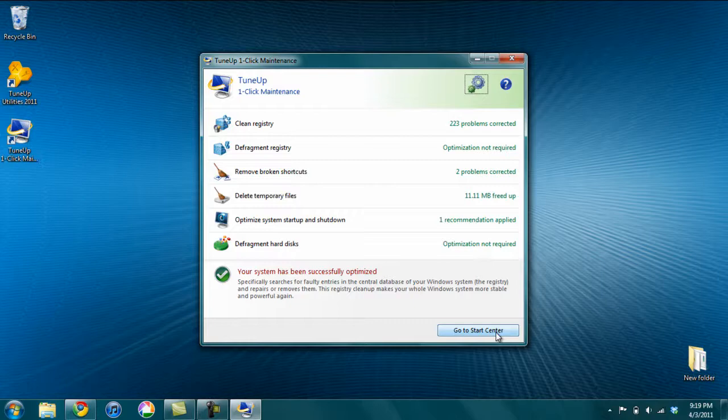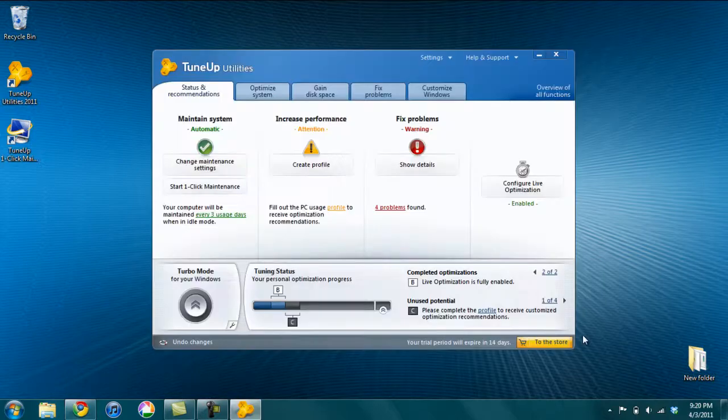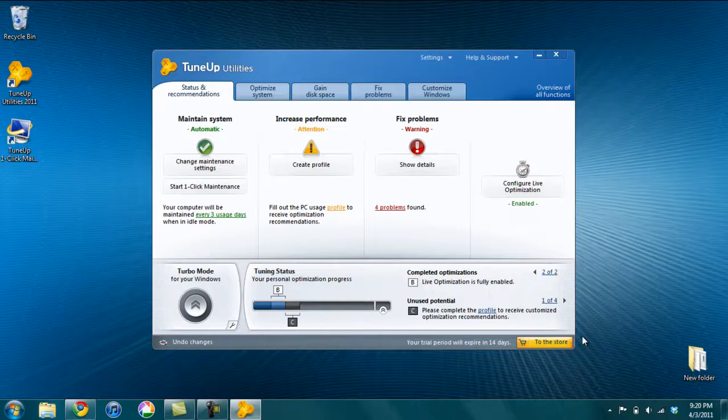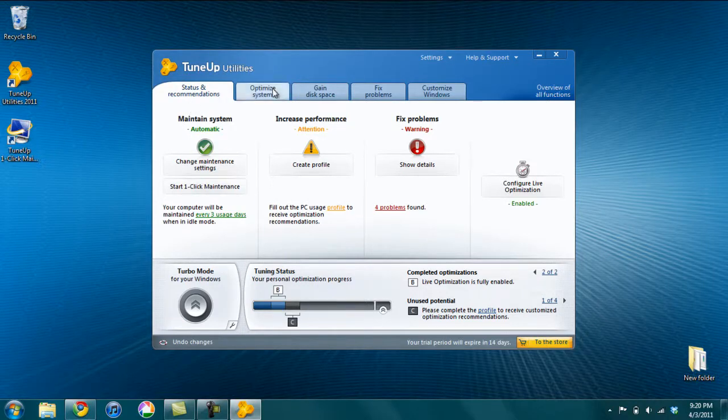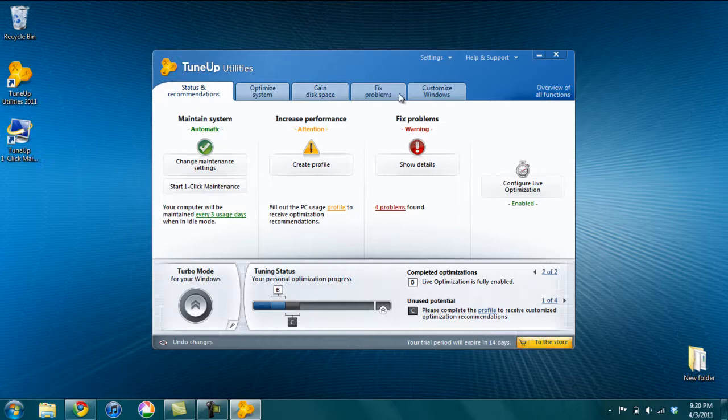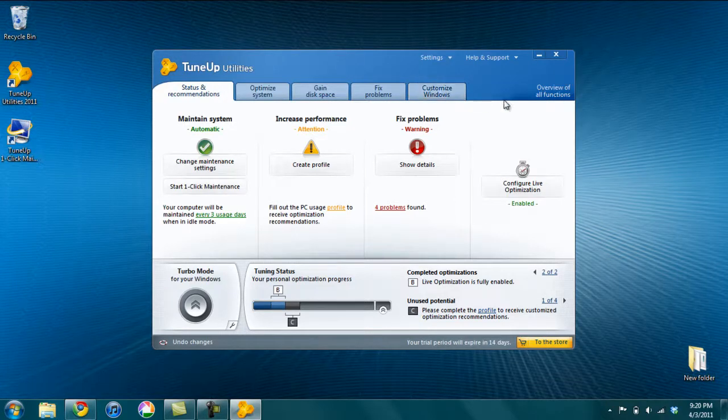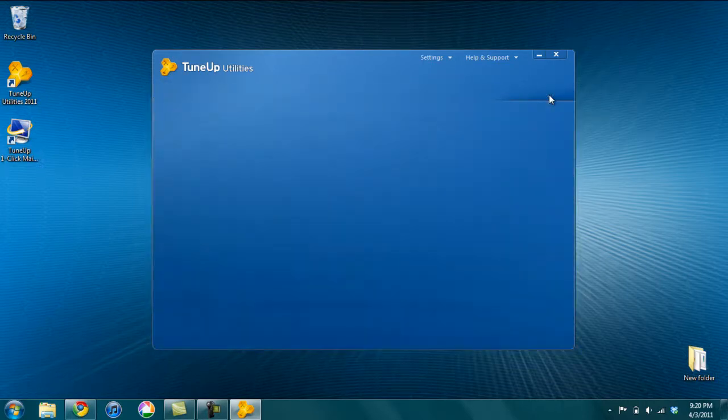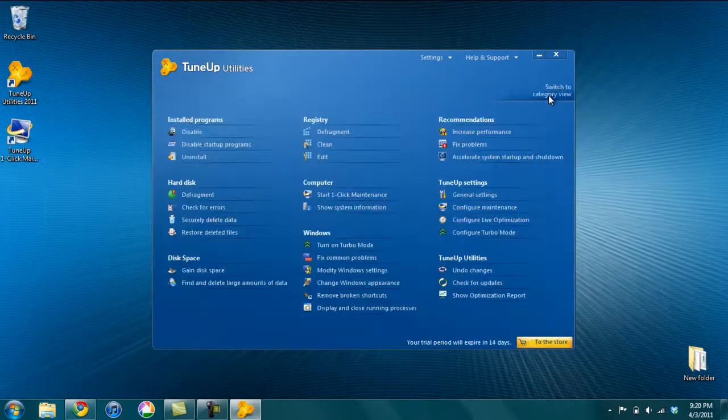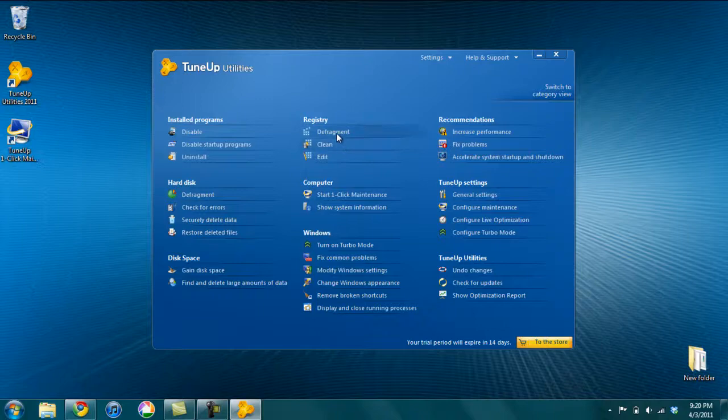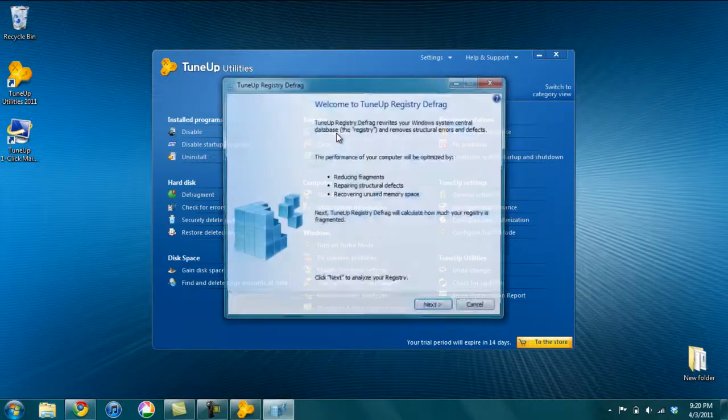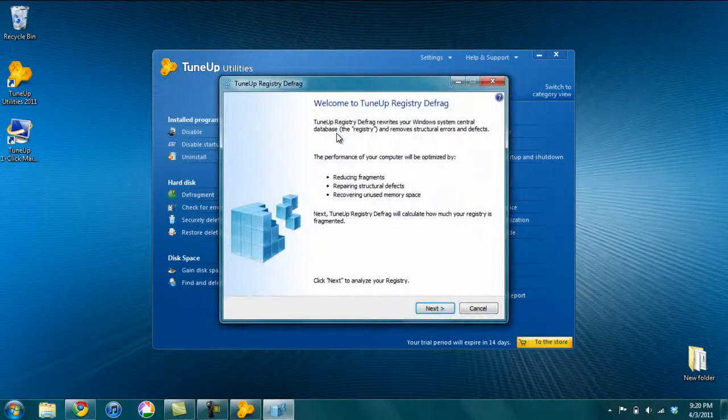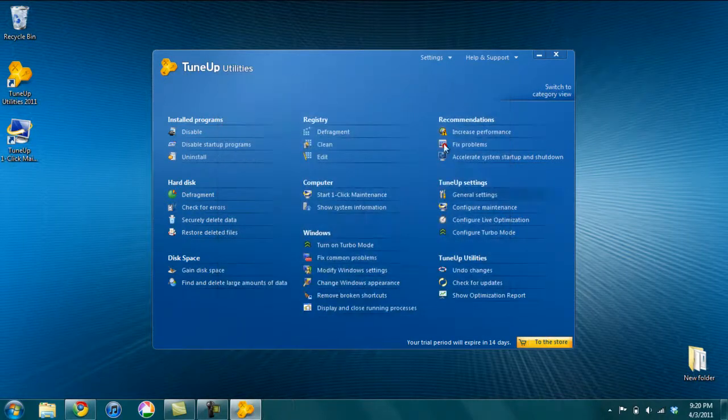And if you click Go to Start Center, it will open up the main interface of TuneUp Utilities. So when the main interface opens up, there are five tabs: Status and Recommendations, Optimize System, Gain Disk Space, Fix Problems, and Customize Windows. There are just a ton of functions in the system. So if you click this link here, Overview of All Functions, you'll see what they all are and you'd be able to see what they do and run them if you want.